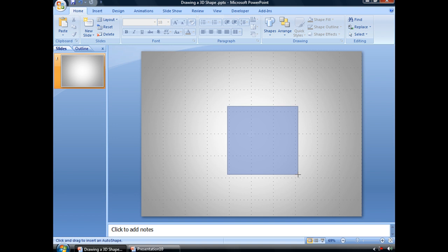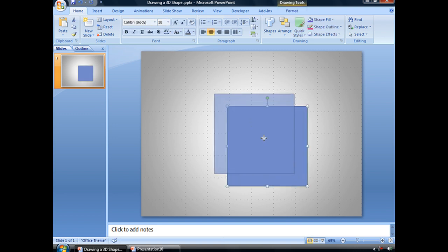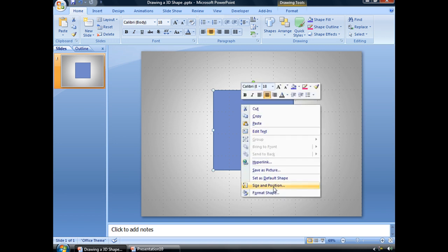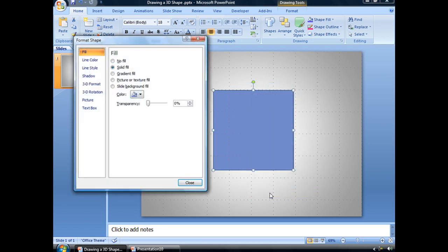I'm going to hold down my Shift key to make that a perfect square. Now to format this as a three-dimensional shape, let's right-click and go to Format Shape. And that will bring up our Format Shape dialog box.